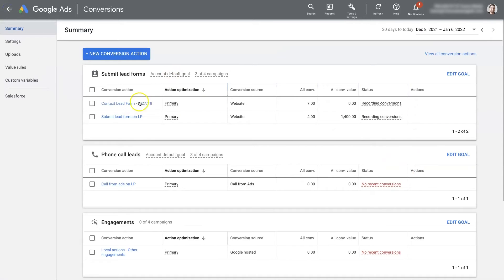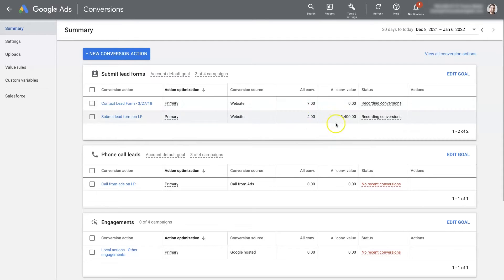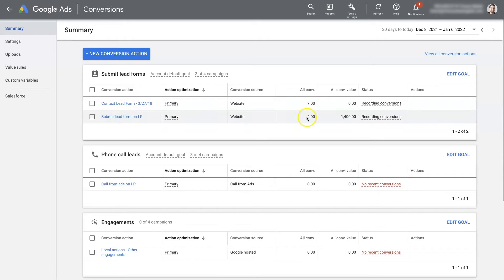So the conversion actions themselves are going to help Google understand when somebody converts for a specific action, right? Like this one, lead form submission. For goal conversions, we've got the conversion value. So that's the conversion action. When somebody submits a lead form and it converts, we want to know that. We want to be able to track that and optimize for that.